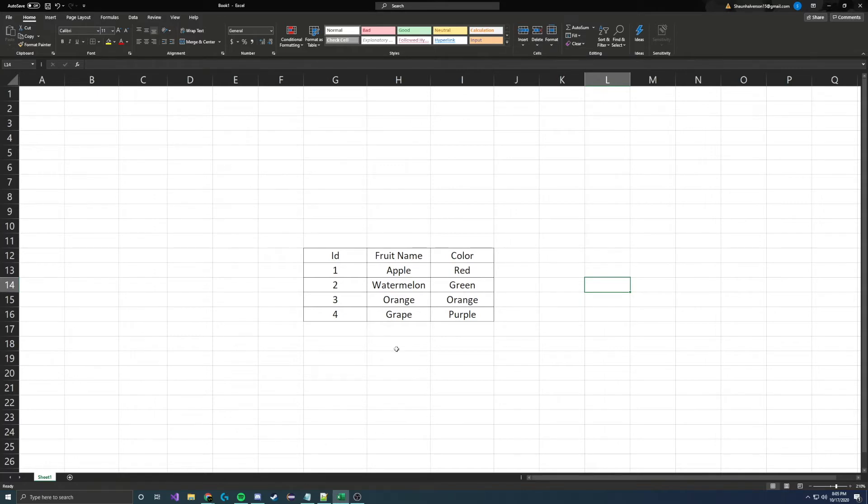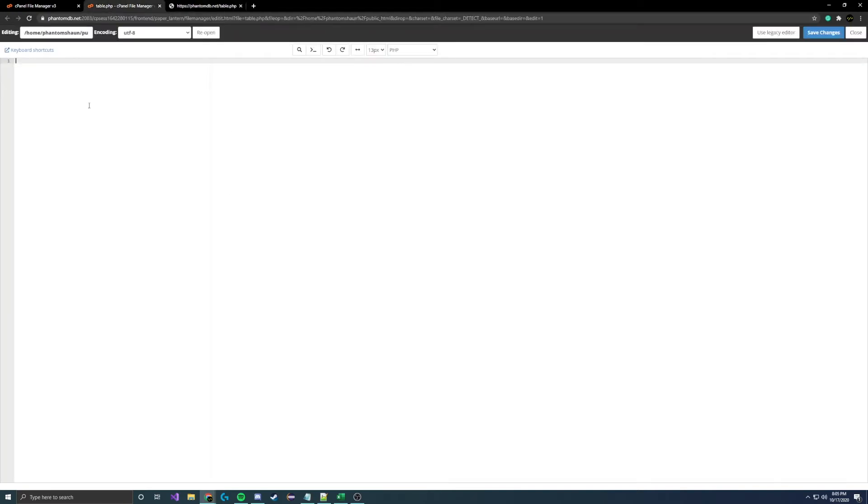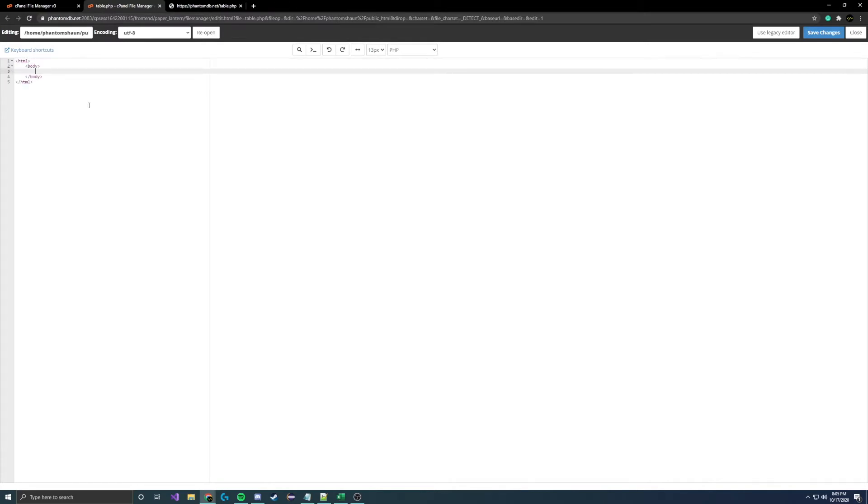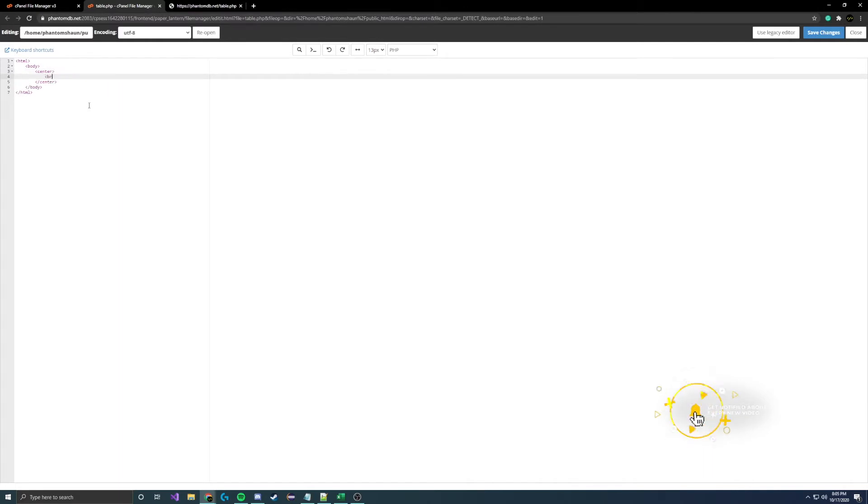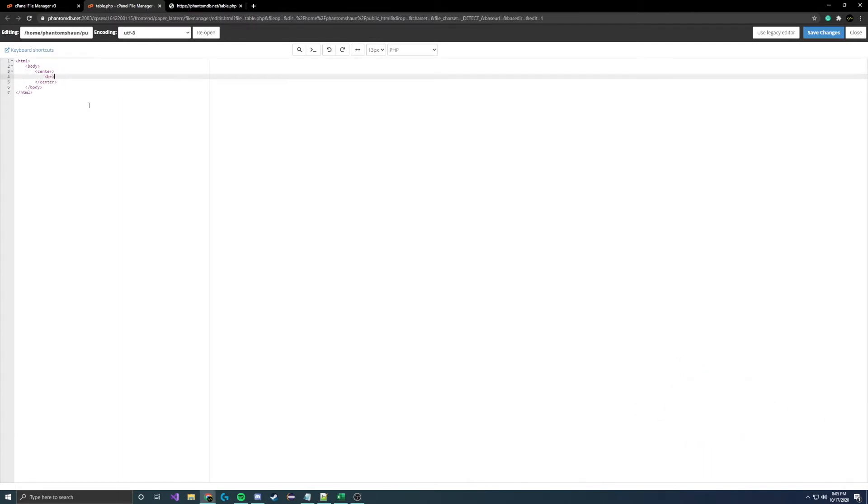Alright guys, so here's our blank webpage. There's literally nothing on here, it's a new file. Let's go into the file here and initiate our HTML session and the body. We're basically already there, this is a super simple setup. I want the table centered, so let's do the center tag and just add some lines here to add some spacing.